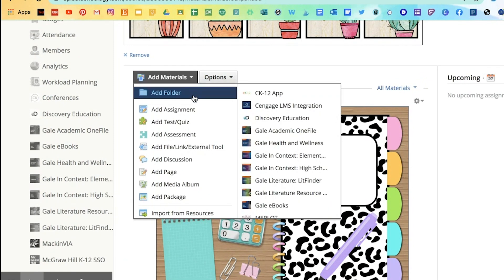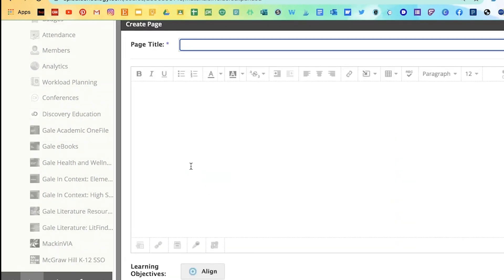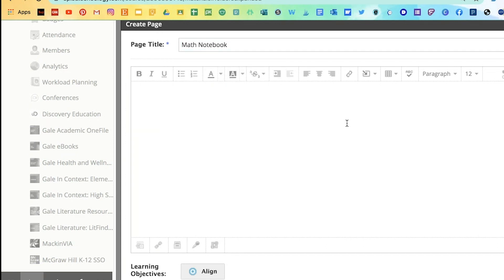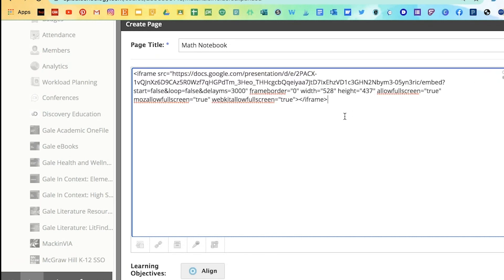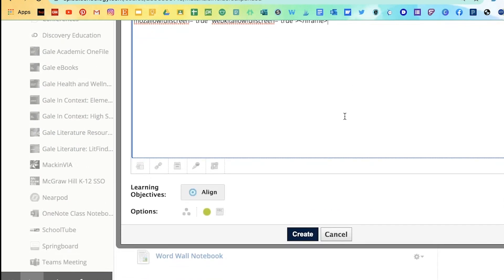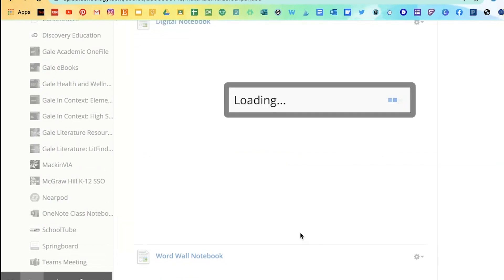Click on add materials, add page. And I'll put math notebook. And I'm not going to paste it here. You need to make sure you go to the top right corner and switch here on these dots and then you paste that code there. And don't forget to click on display in line and create.